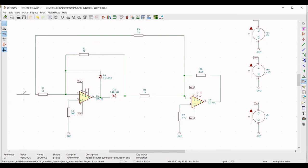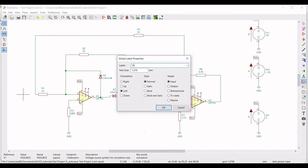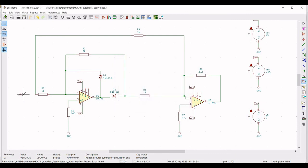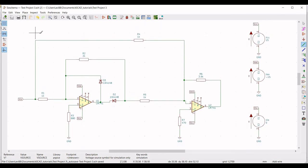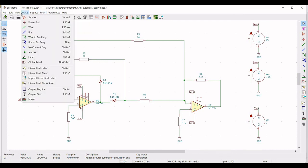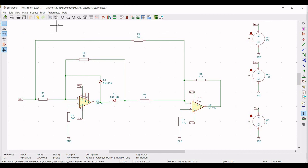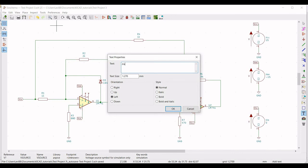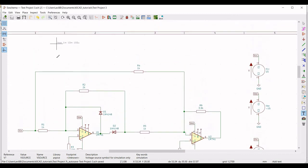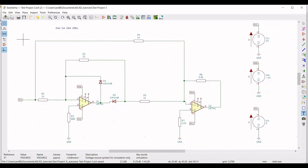Now click on place global label. We have to place the VIN label for this particular circuit, so define the label as VIN and click OK. Now click on wire and connect the global label VIN to resistor R1. This particular circuit is now complete. Go to place and click on graphic text, and place this on the schematic window. Type dot tran 1 milli, 10 milli, and 100 micro. Save this particular schematic.